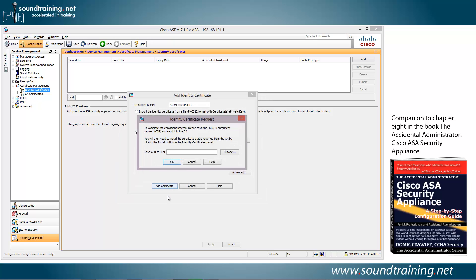It works for a moment. Now it's offering to save the CSR to a file. So let's do that.